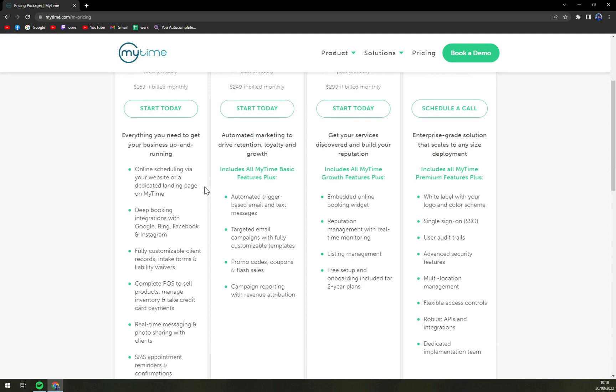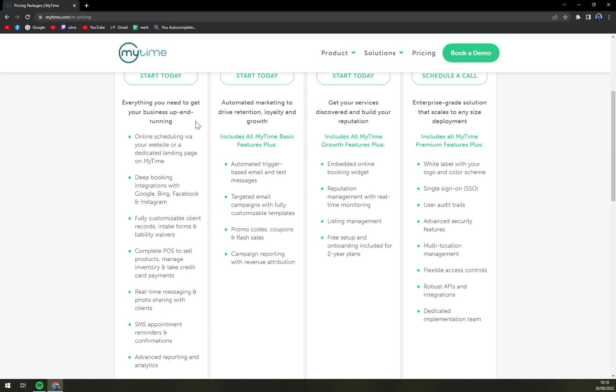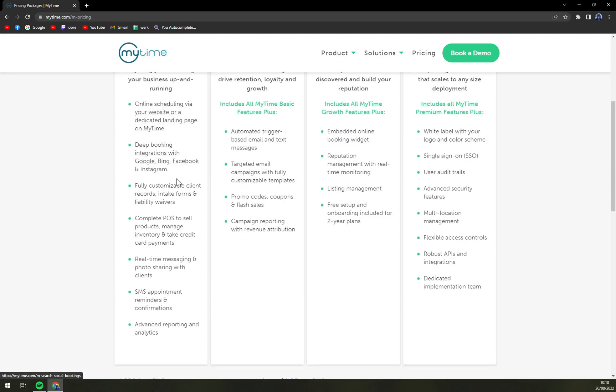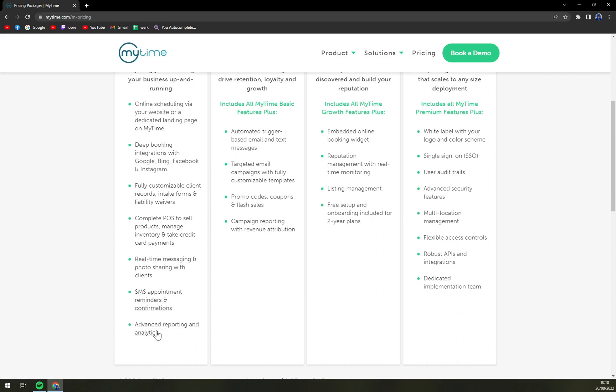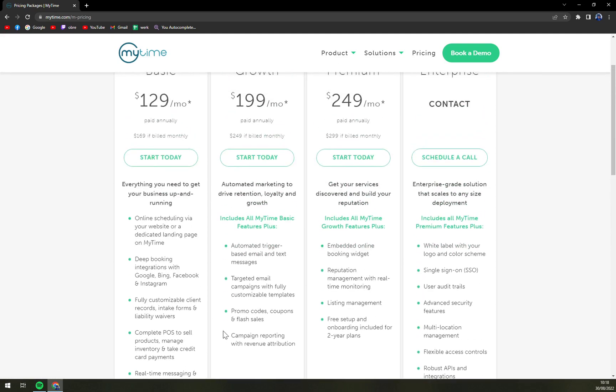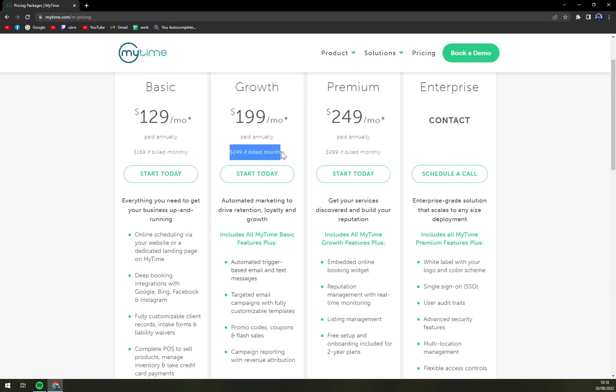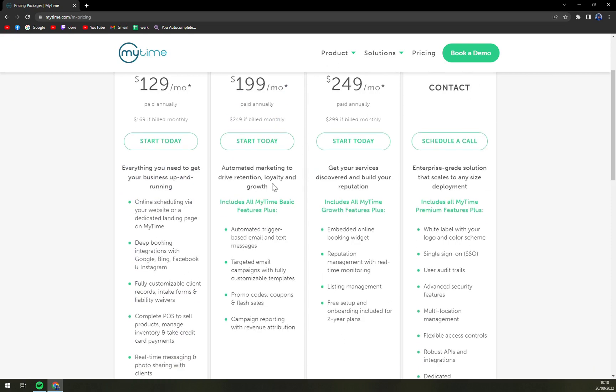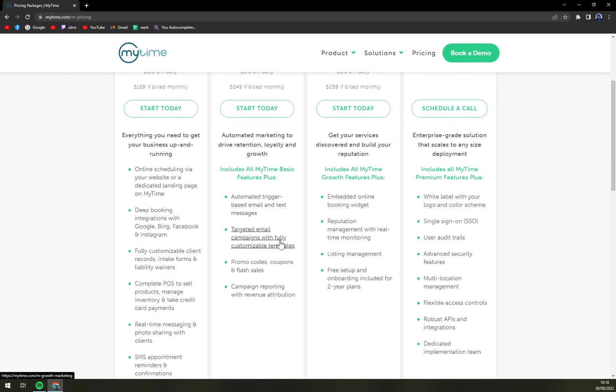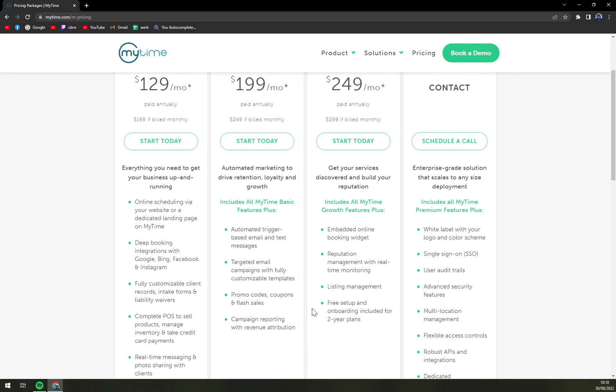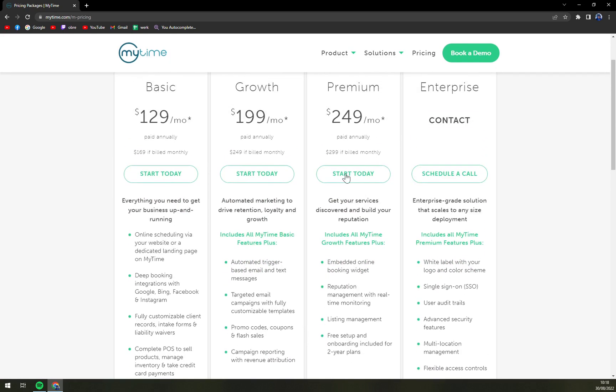So what do you get? Everything you need to get your business up and running: online scheduling, deep booking, fully customizable client records, complete pay OS, real-time messaging, SMS, advanced reporting and analytics. So what you get with Growth which is expensive like one by a third, which is kind of a lot, also there is a bigger jump in monthly subscription. Automated marketing drive retention loyalty and growth includes everything in basic plus automatic trigger based email, targeted email, promo codes, campaign reporting.